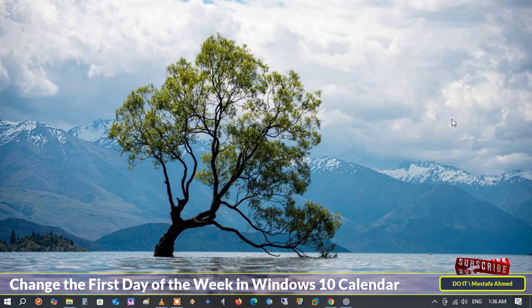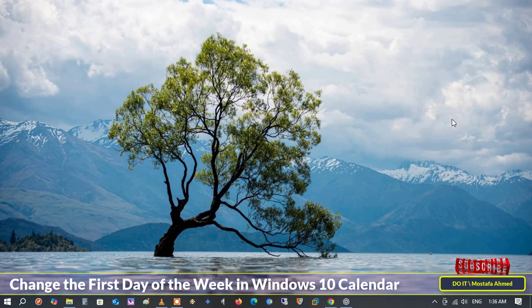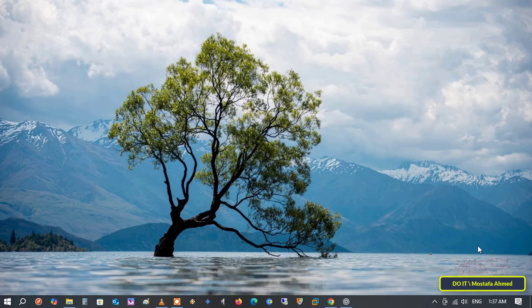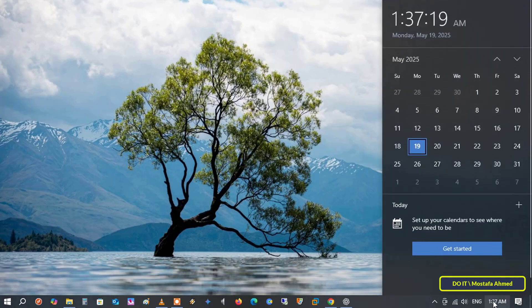Changing the first day of the week in your calendar is important if you want your schedule to reflect how you start your work or personal week. By default, the Windows 10 calendar starts on Sunday.